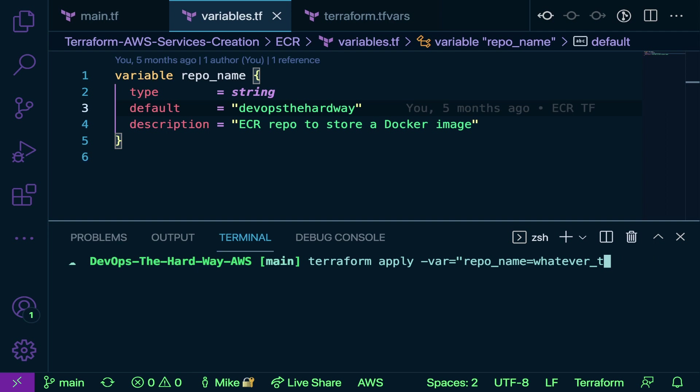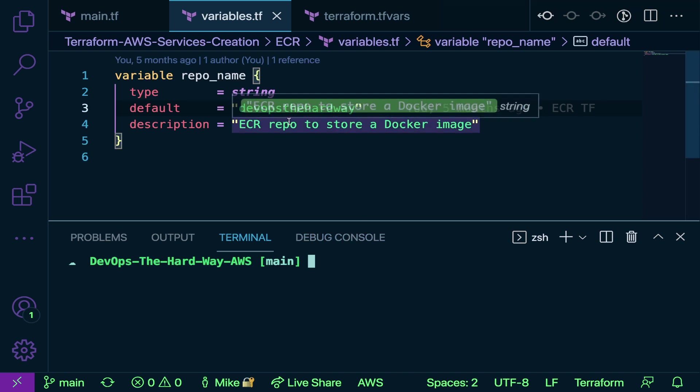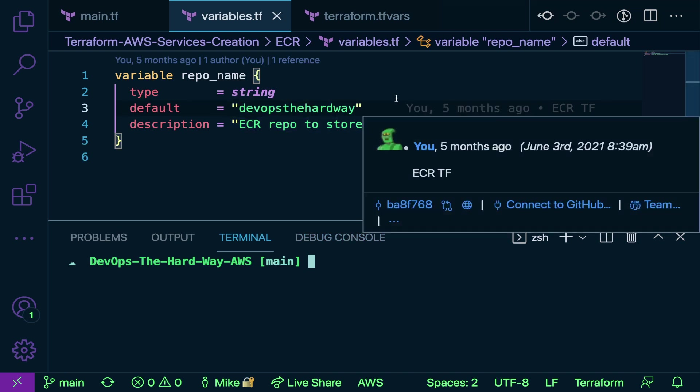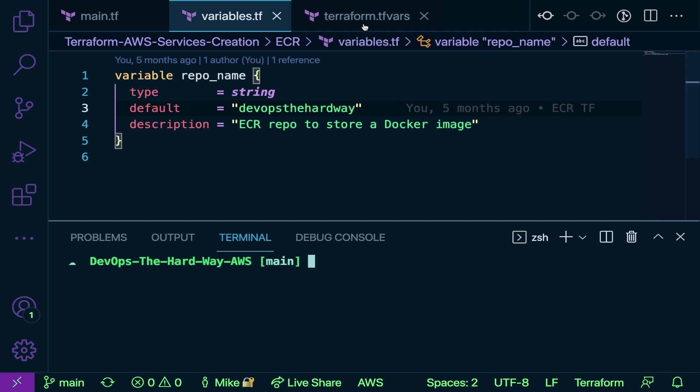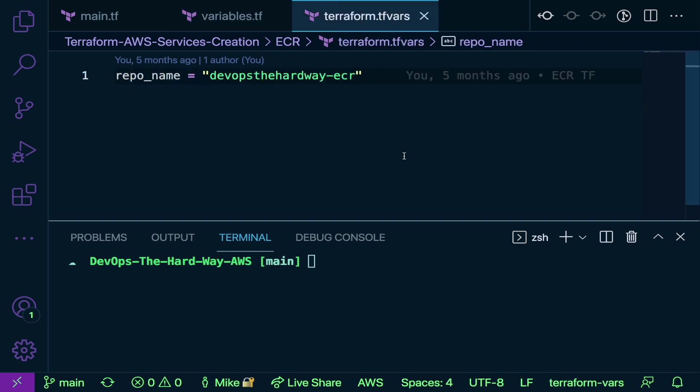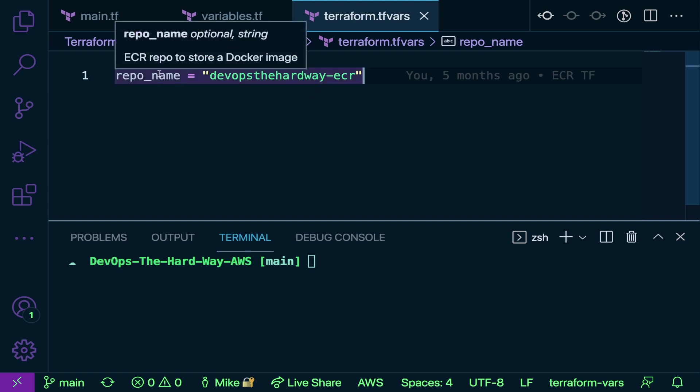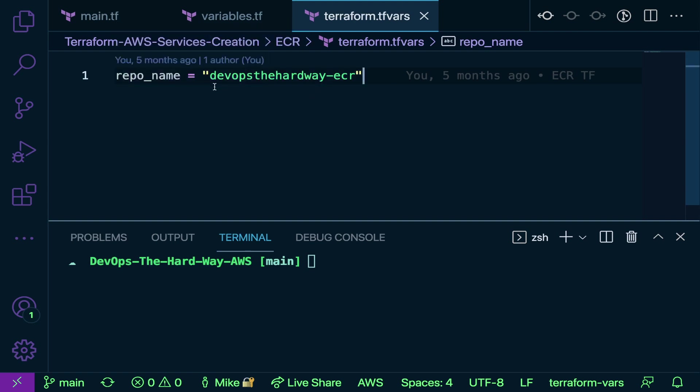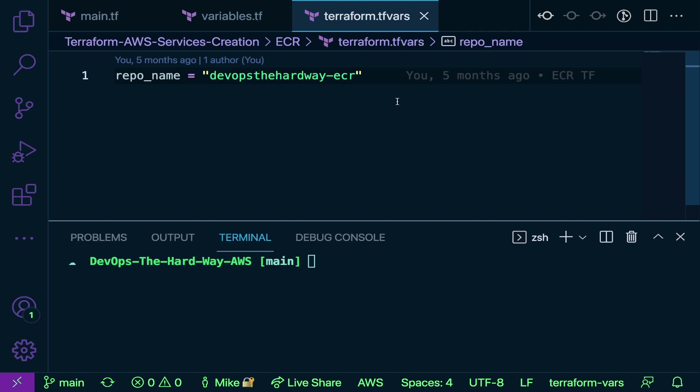Or we can pass in variables through what I like to call almost a runtime file. You're passing in these values at runtime with a file that ends in .tfvars. Notice here I have a repo name that says repo_name equals a value. So if I didn't want to use the -var command on the terminal, I could have this file set up that ends in .tfvars and specify what the variable values should be.